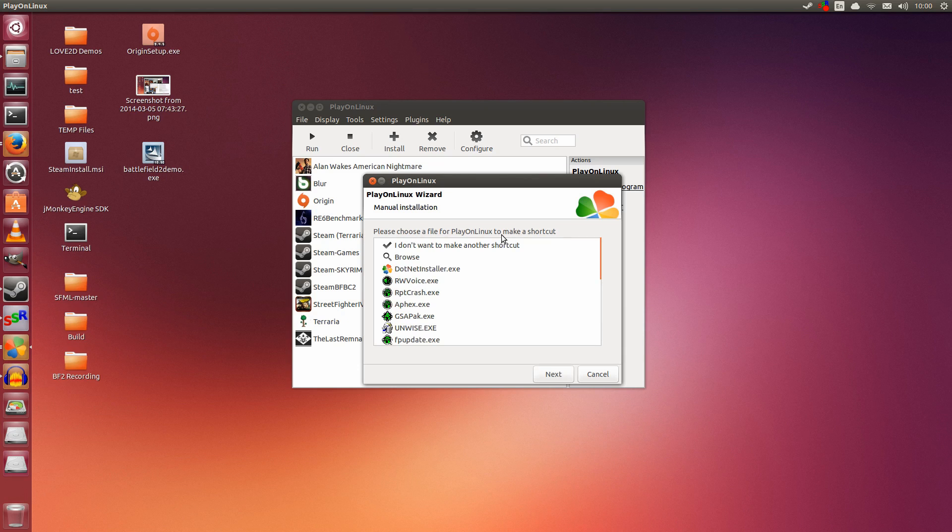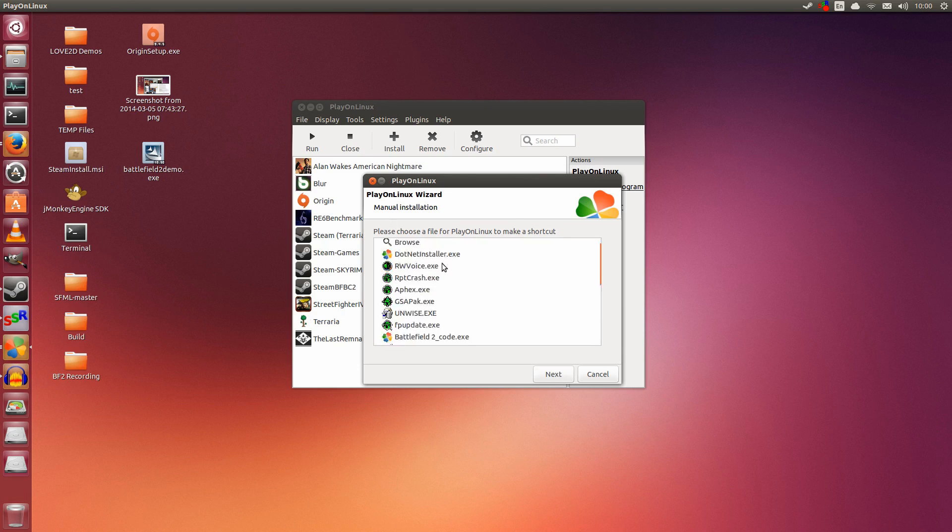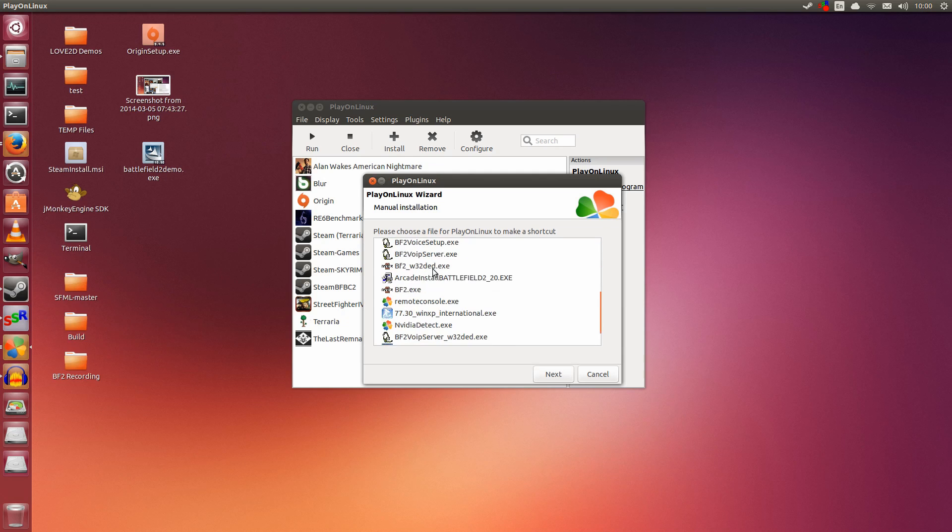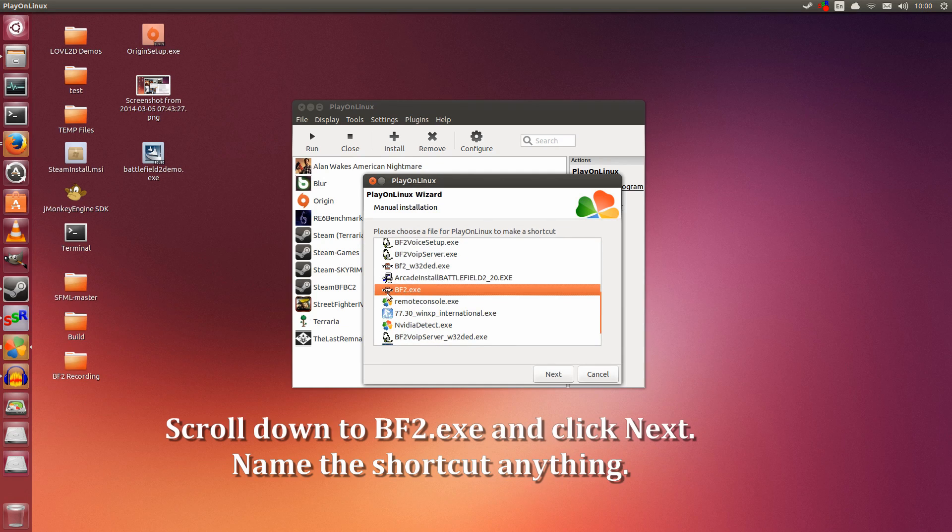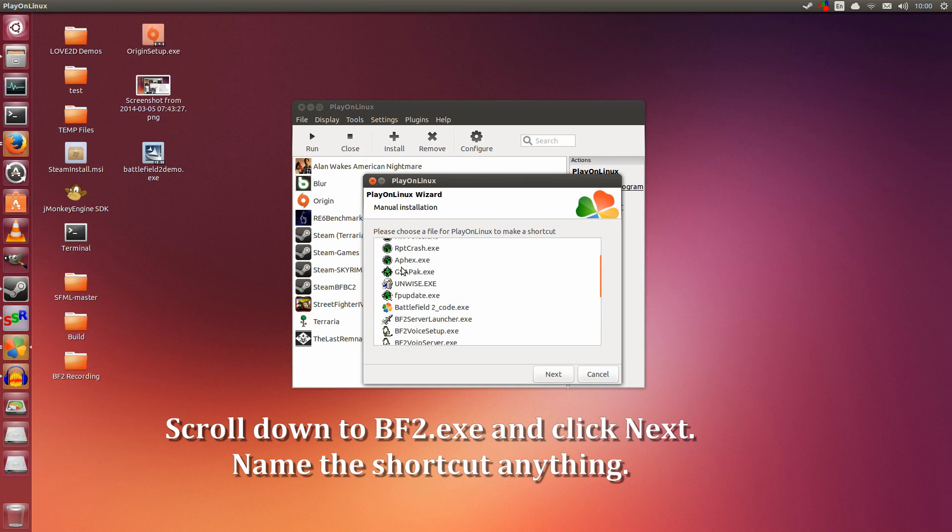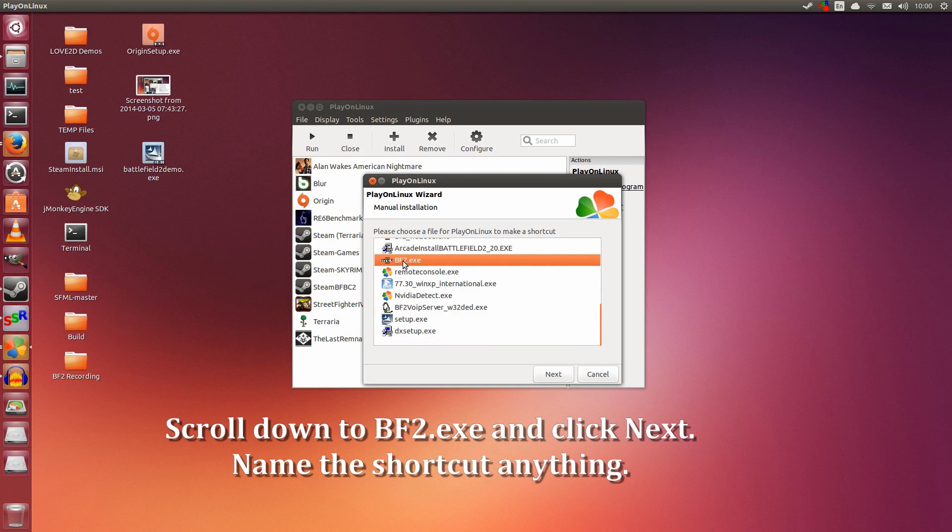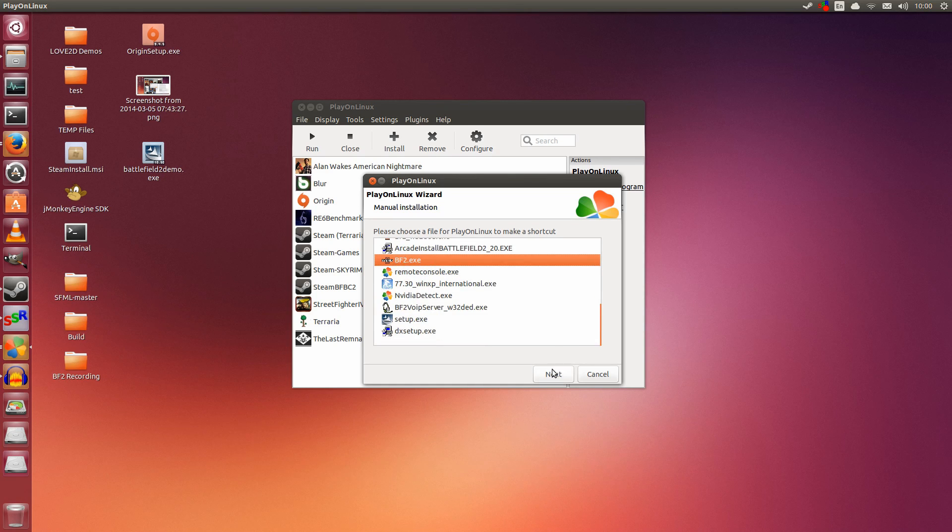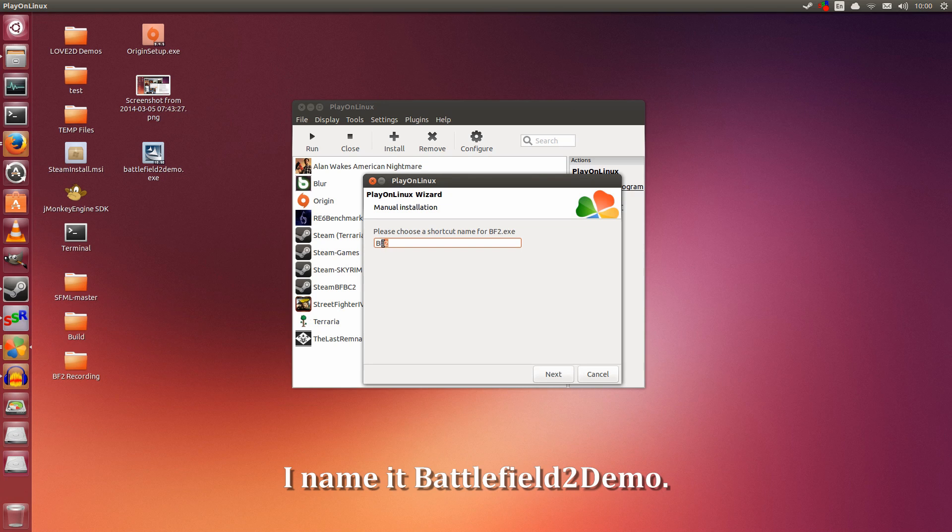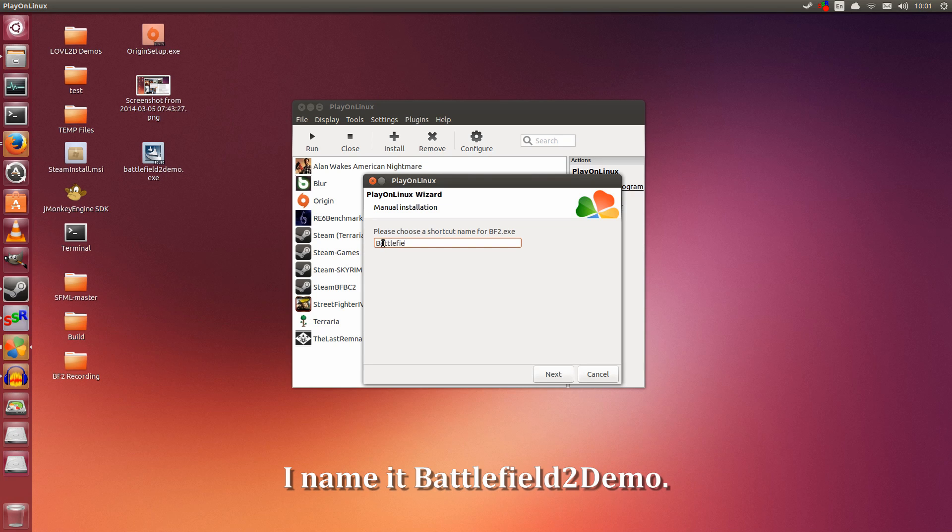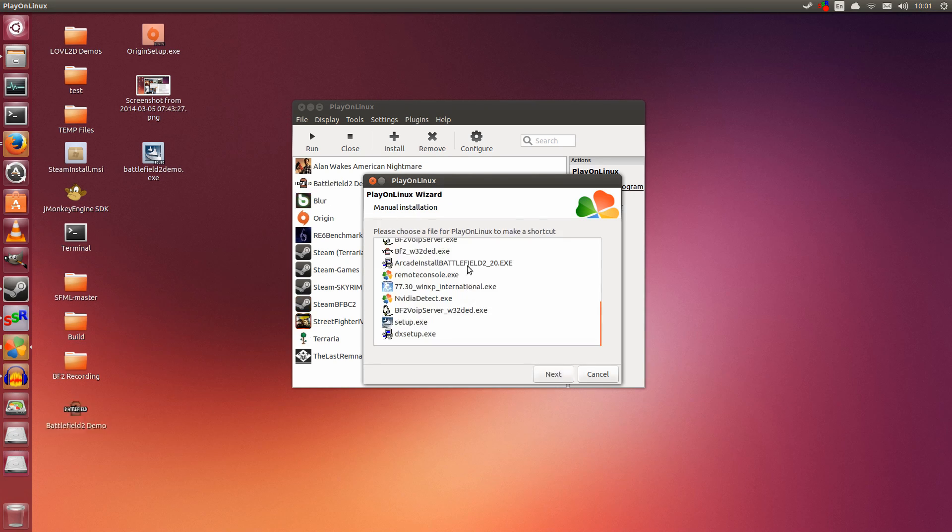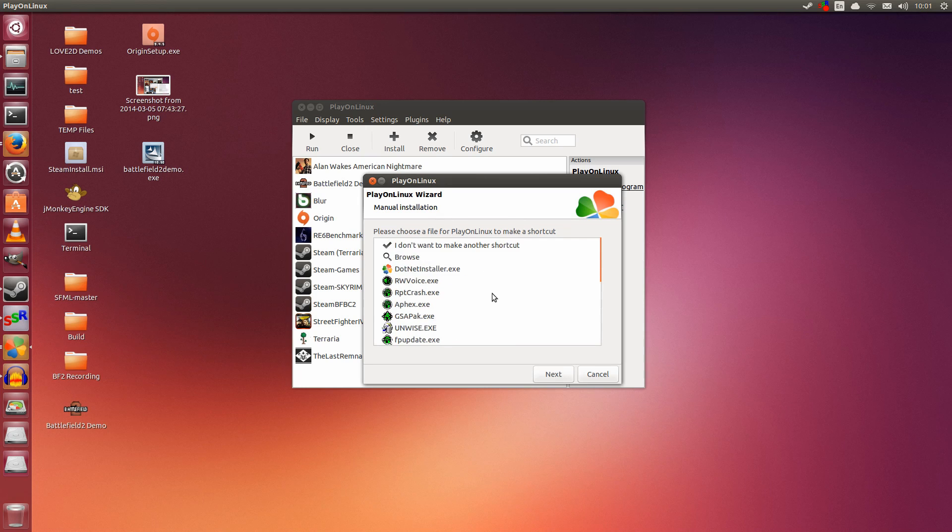Here is where we make the shortcut. This is important—without it, you won't be able to run the game. Scroll down to BF2.exe. Everything else is unimportant; only this is needed to run the game. Click Next. I'm naming it Battlefield 2 Demo, but you can name it anything. Click Next, and you're done. Close this window.